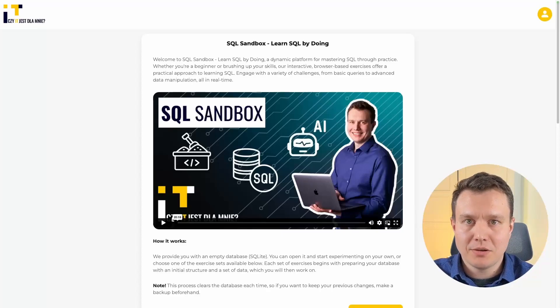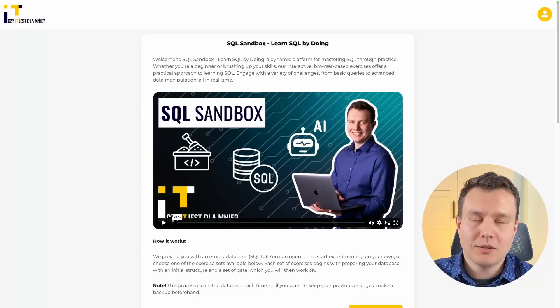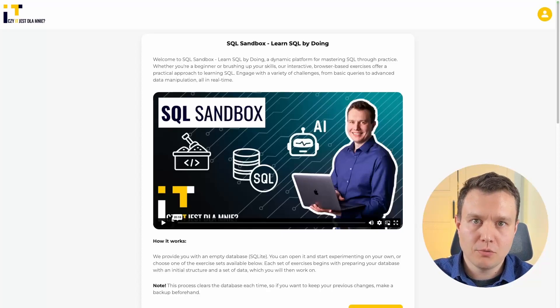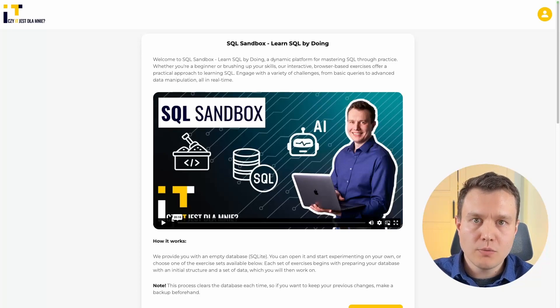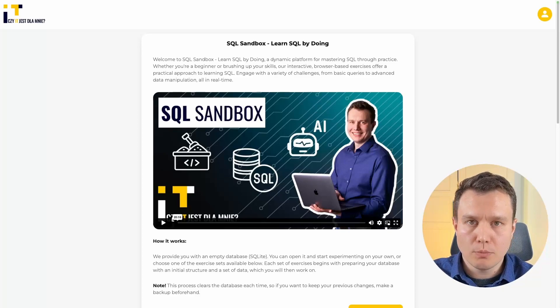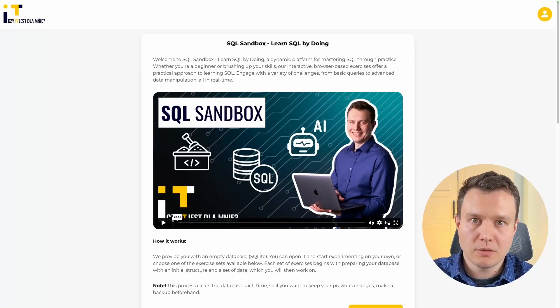Hi guys, I'm Damian Krichowski and I would like to welcome you to the fourth part of the SQL course for beginners. Today we are going to change the topic a little bit and we will start to learn about SQL updates.